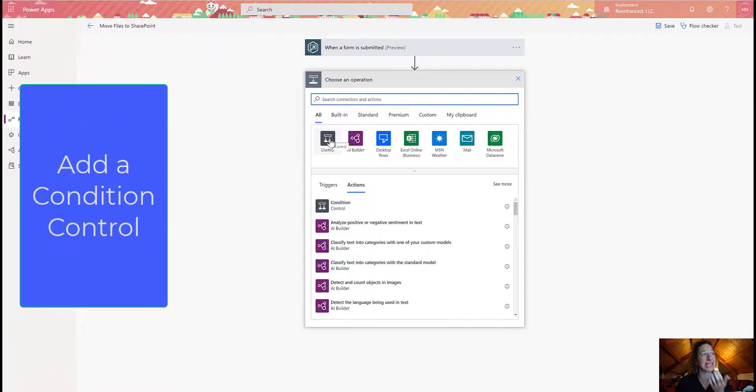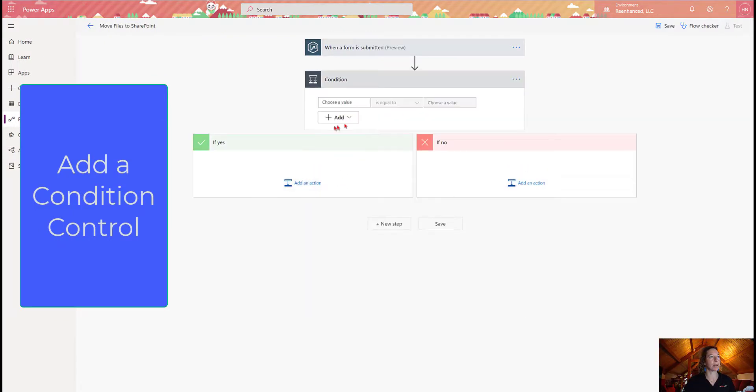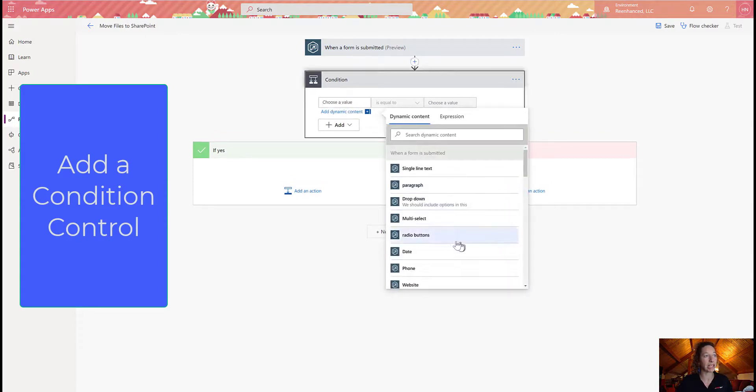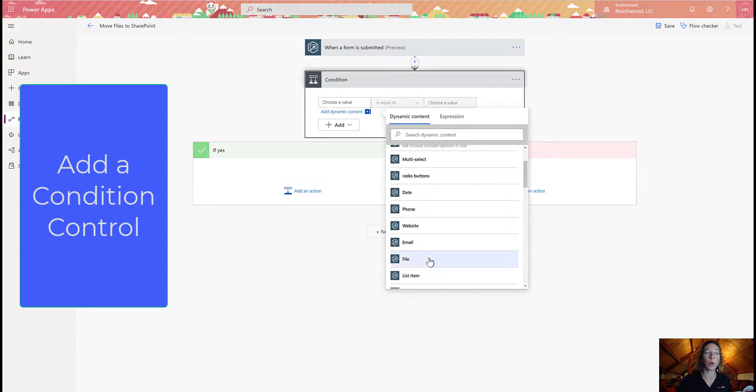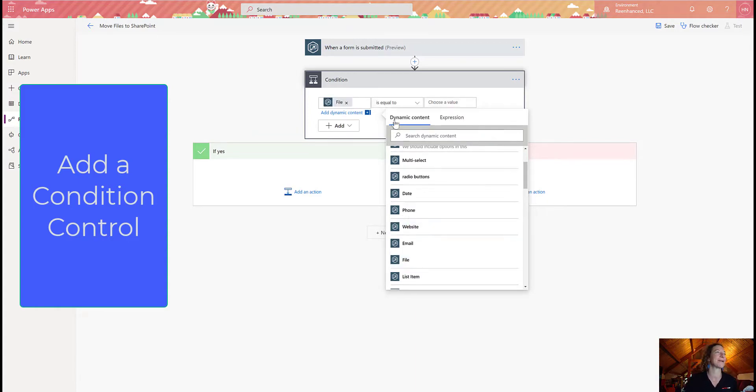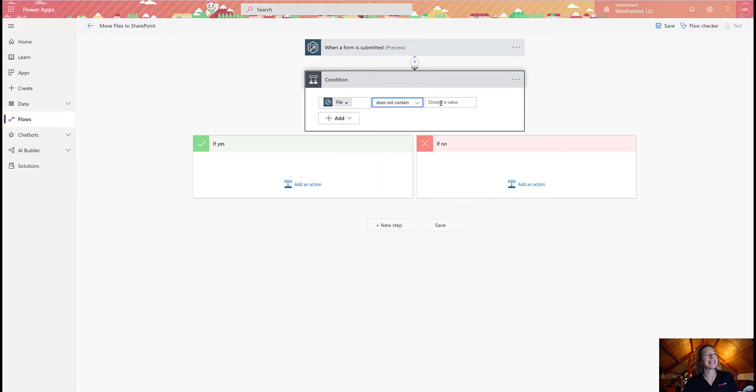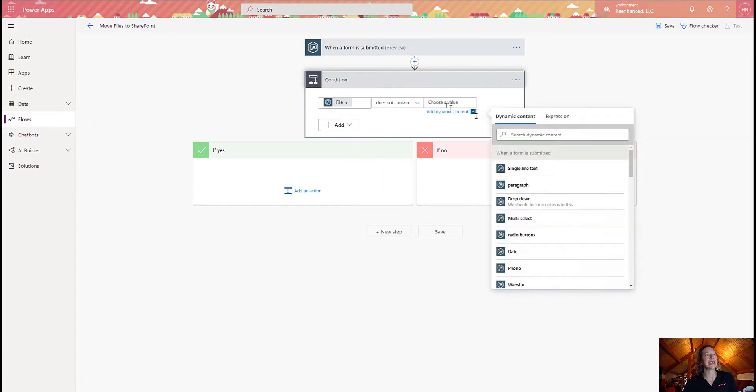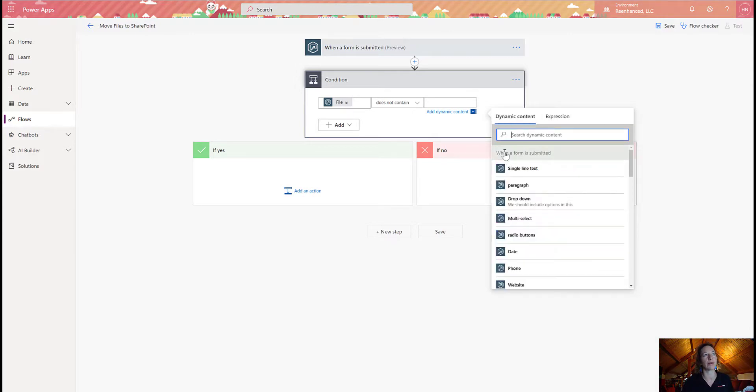So I'm going to select an operational control, and what I want to do is grab a conditional. So my value is my file field, which is very creatively named file on my task form here. And I want does not contain, and in dynamic content, I'm going to add an expression and just put two single quotes, which is a null value.